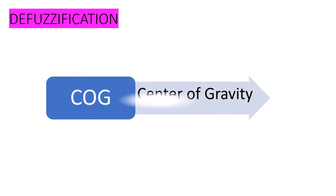Next, for the defuzzification, the system might use the center of gravity to determine the exact time or the suitable time to wash the clothes, depending on the dirtiness of clothes and the type of dirt.